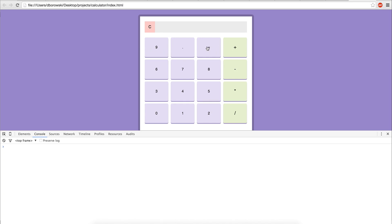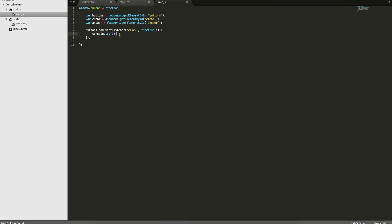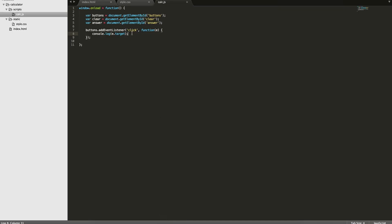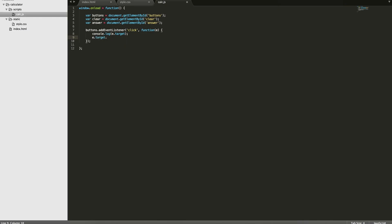We actually just want it to work if we click a button. The way we'll do this is we're going to check to make sure the type of element that's clicked is a list element. We're passing this e variable, which returns some properties of the event. So we can do console.log(e.target) — and now if you reload it and click on a button, you can see we get the actual list element returned as a DOM element.